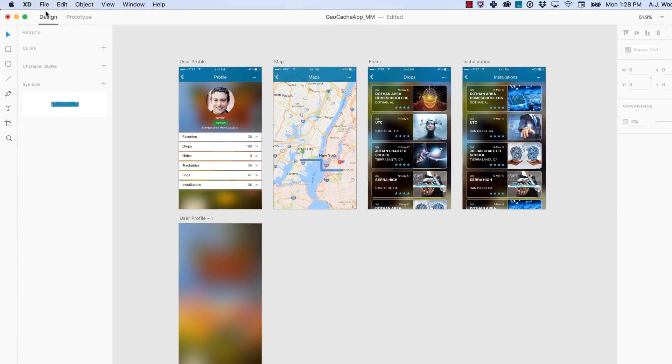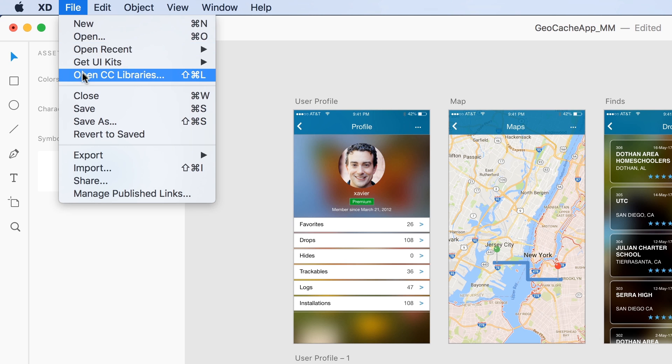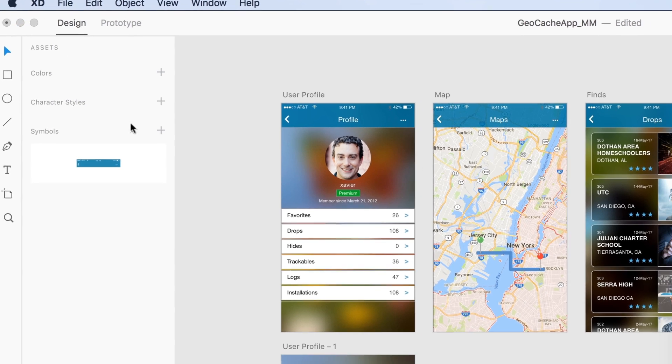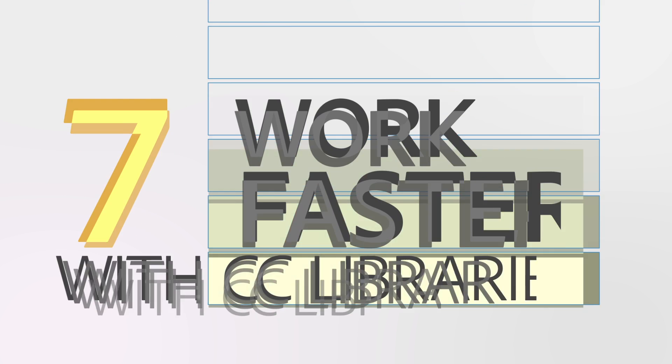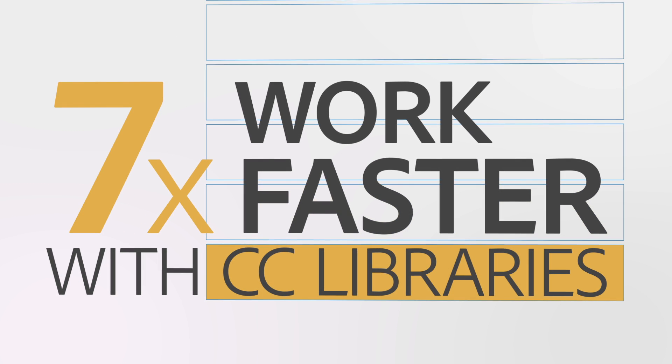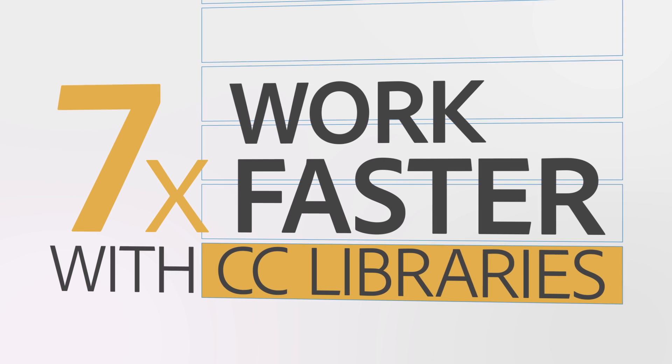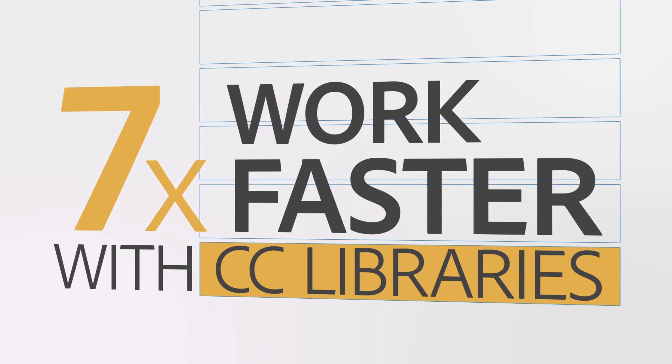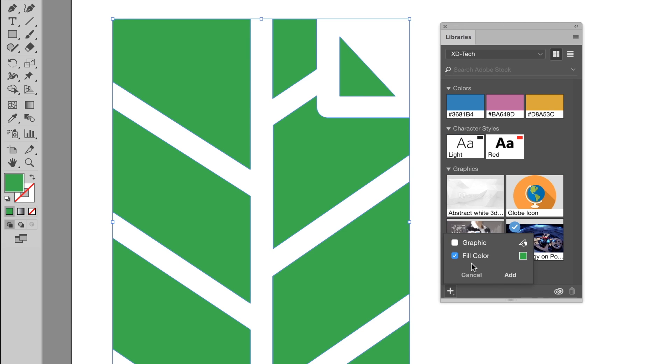Creative Cloud Libraries and Adobe XD allows UX designers to engage in collaborative workflows with other Creative Cloud users. Independent research has shown that CC libraries are seven times faster than traditional workflows for managing creative elements.